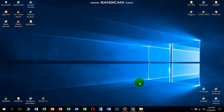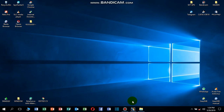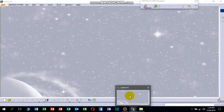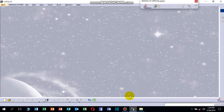Hi guys, in this video we will see how we can get into CATIA V5 Workbench. I remind you to subscribe to my channel. I have already opened CATIA V5.